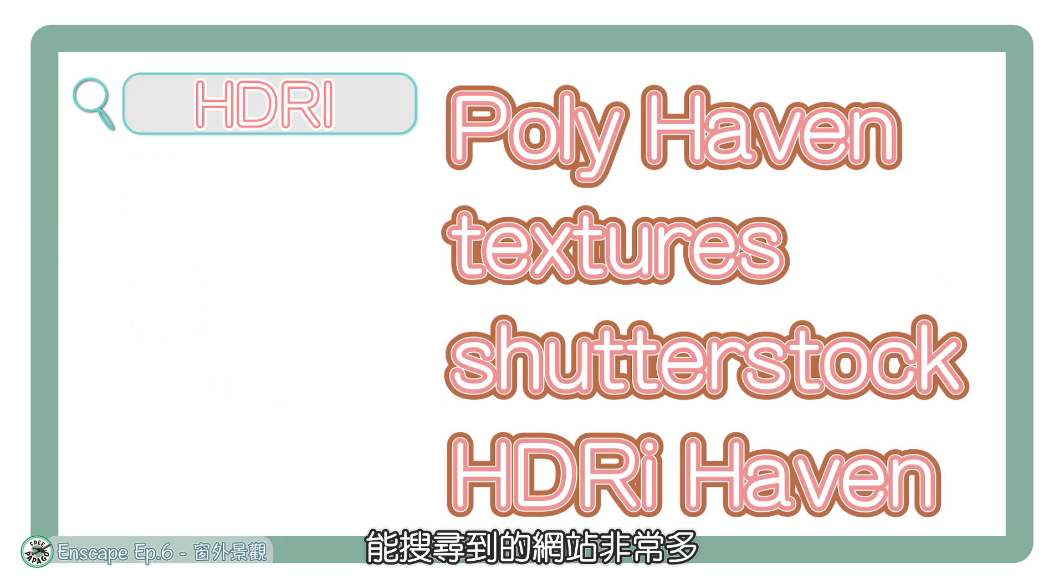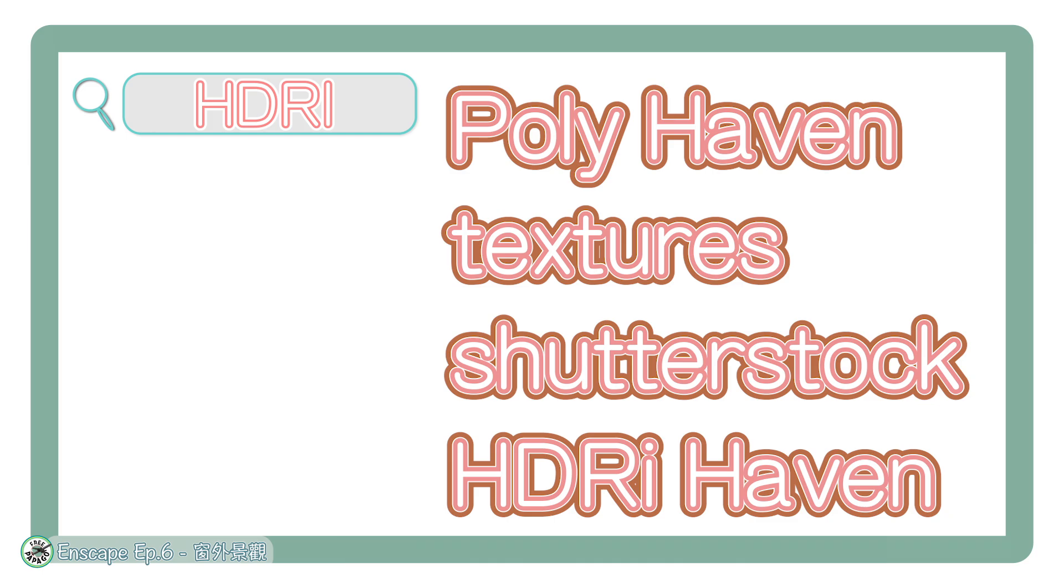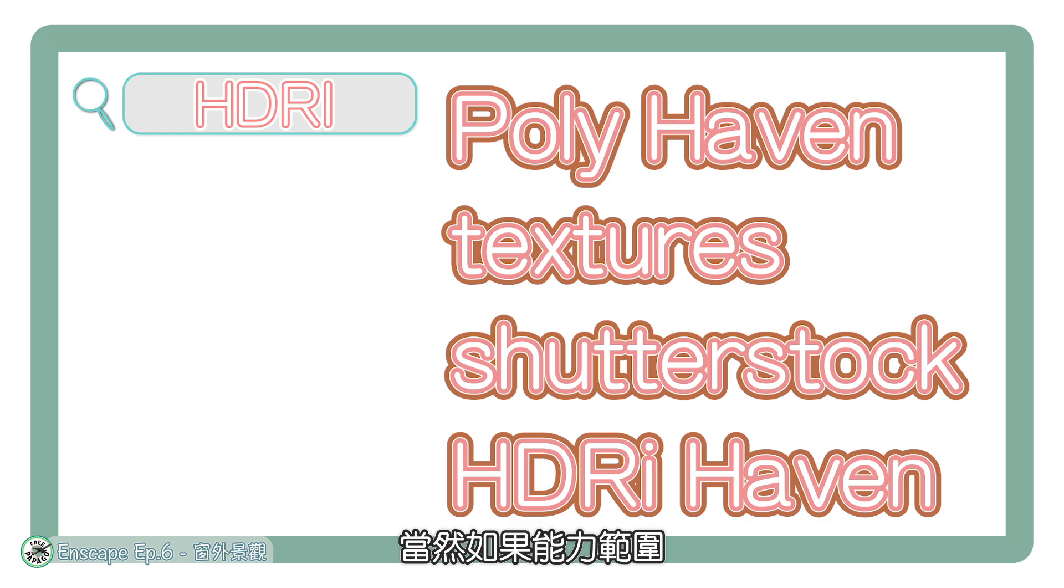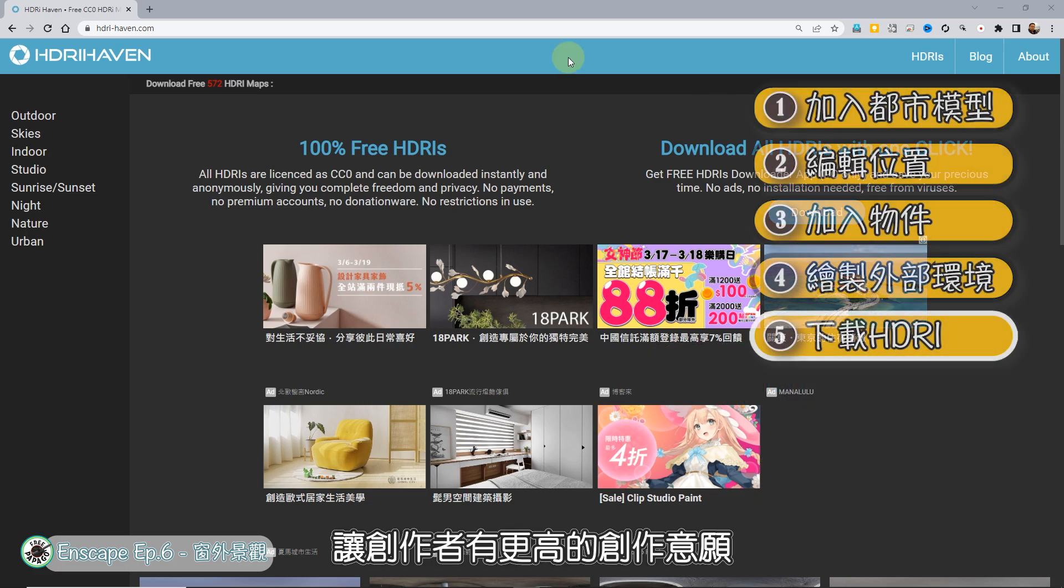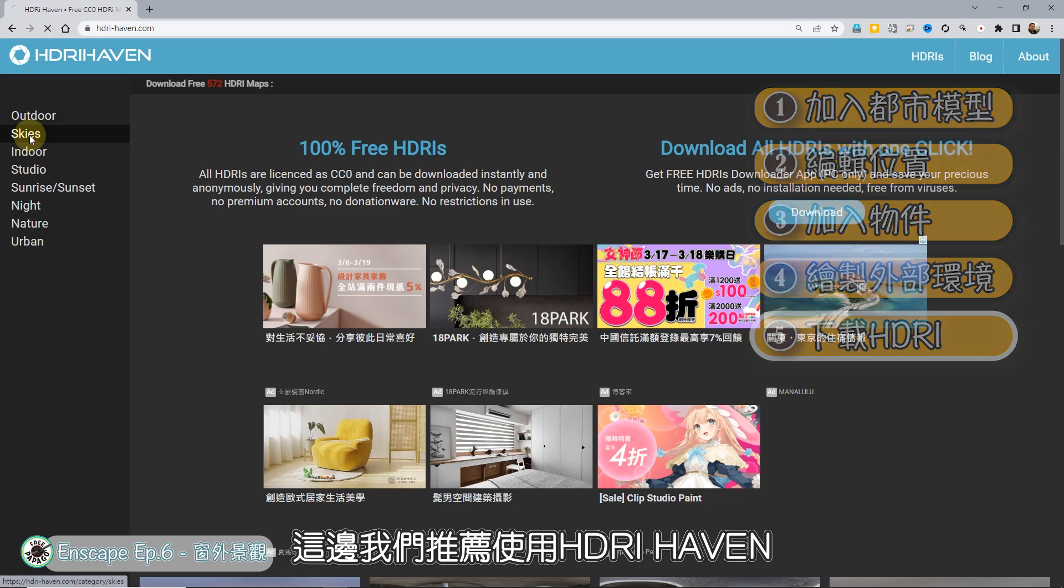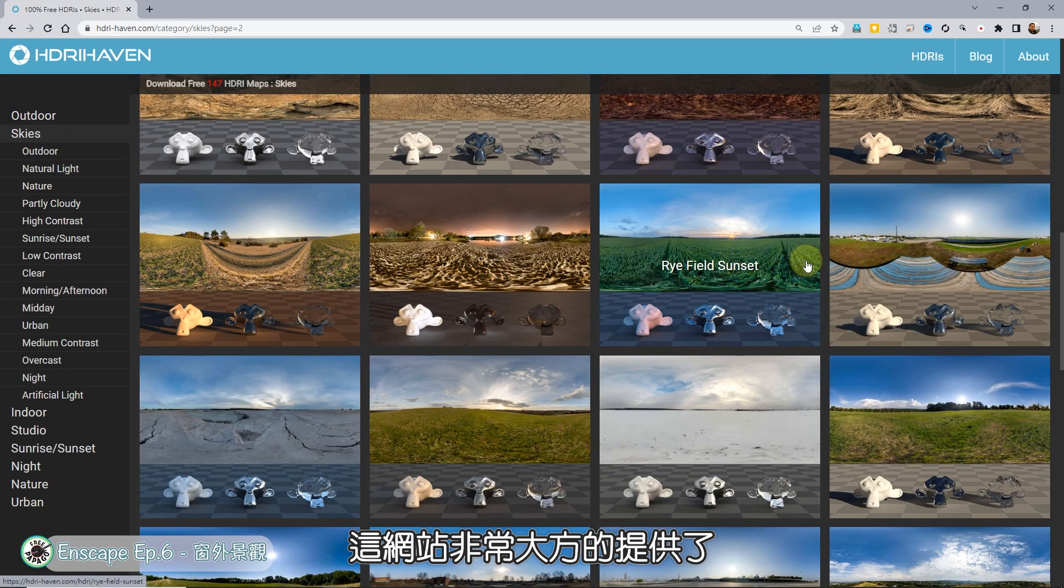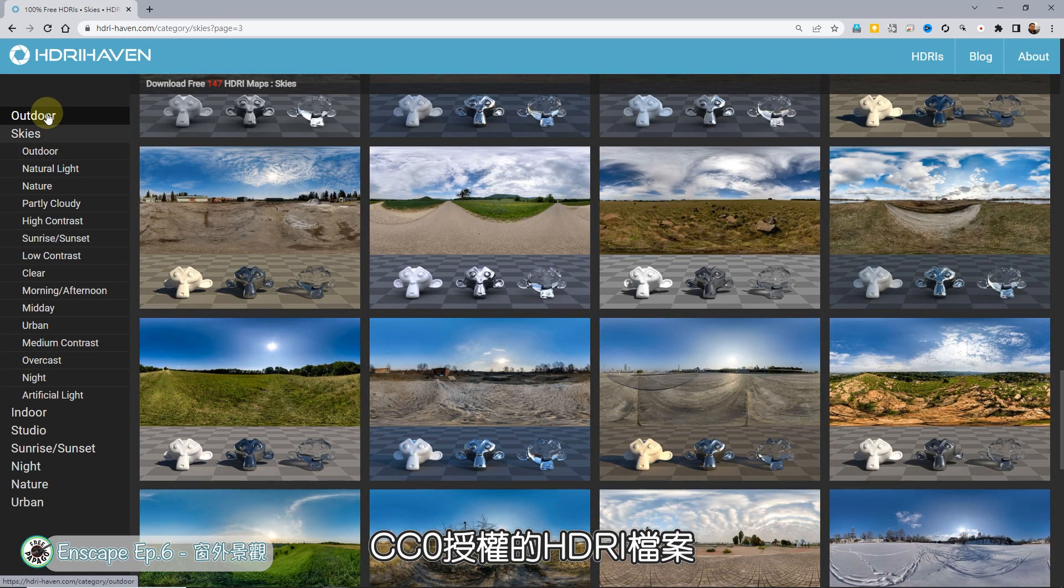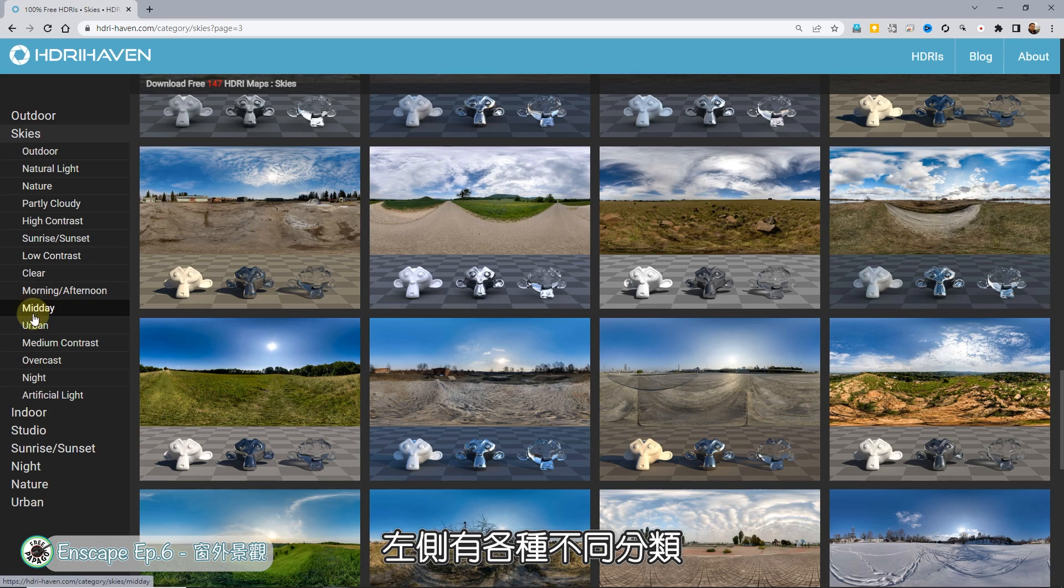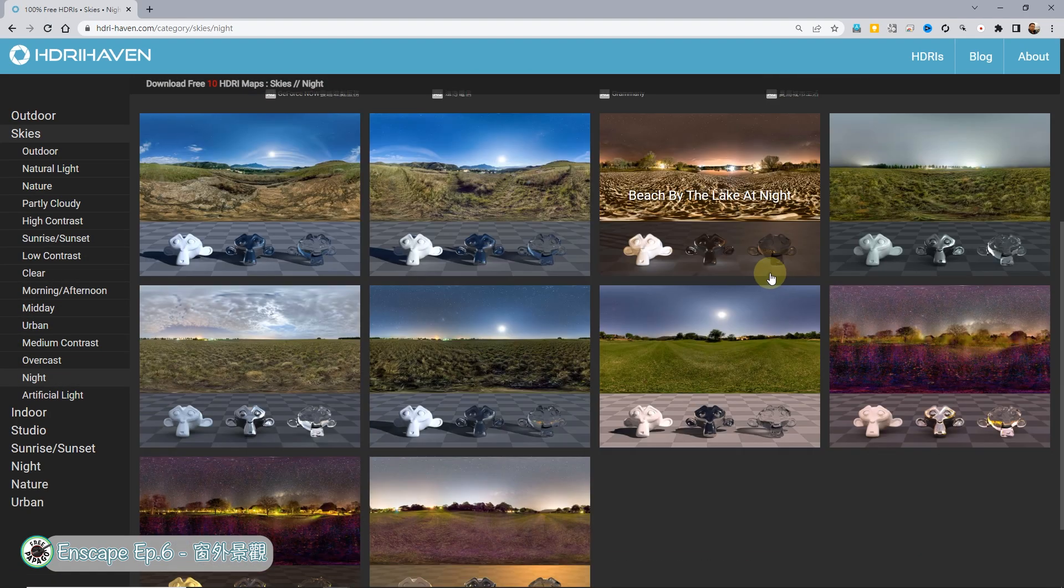开始做之前首先上网搜寻HDRI。能搜寻到的网站非常多,依照使用性质不同,有些需要购买才能合法作为商业使用,有些则是完全开放的CC0开放使用,当然如果能力范围,还是可以透过购买或捐款,让创作者有更高的创作意愿,这样未来大家才有更多好的资源能使用。这边我们推荐使用HDRI Haven,这网站非常大方地提供了CC0授权的HDRI档案。左侧有各种不同分类,依照自己需求找到喜欢的档案。